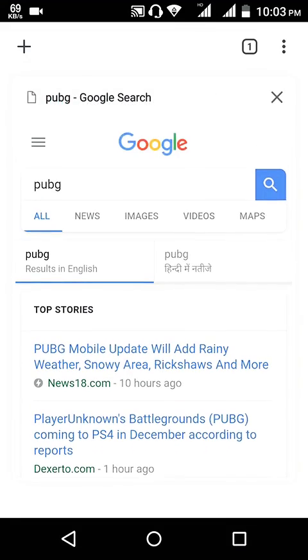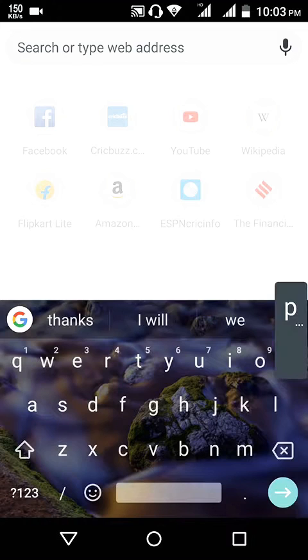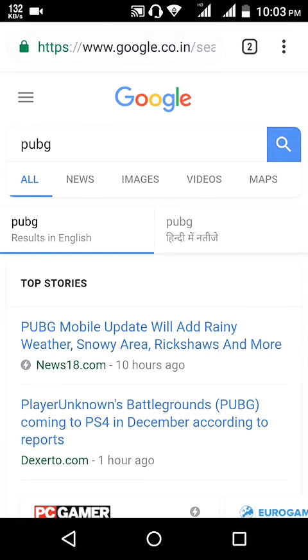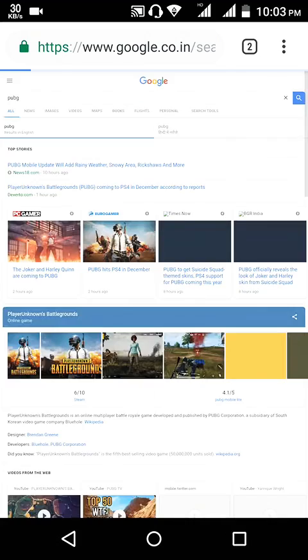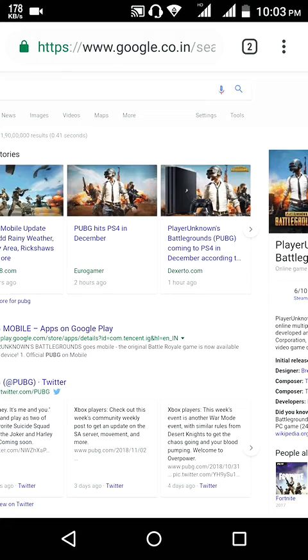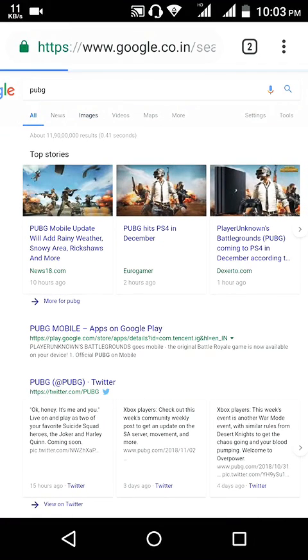What you need to do is go to your Chrome browser and simply type whatever image you want. For example, I want images of PUBG, so I type PUBG on my search screen. Next, you need to open the browser on desktop site — just like this.